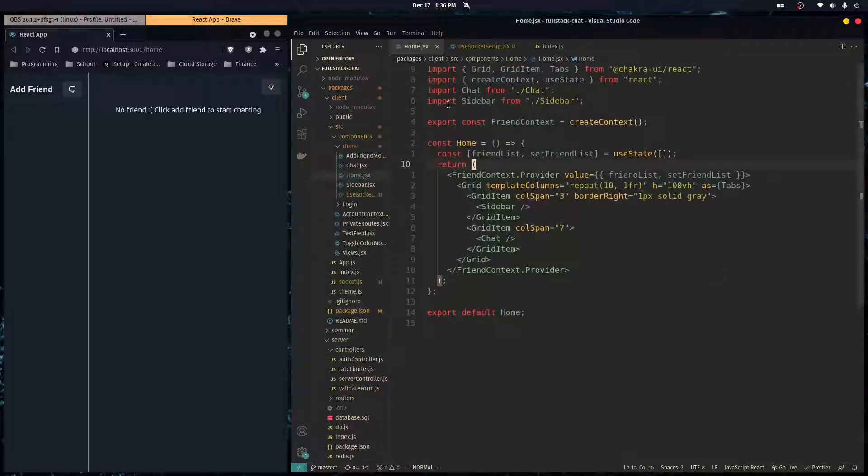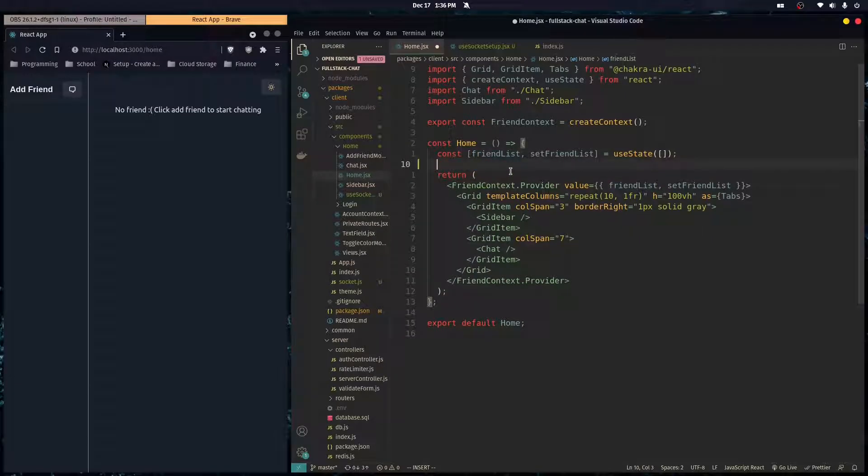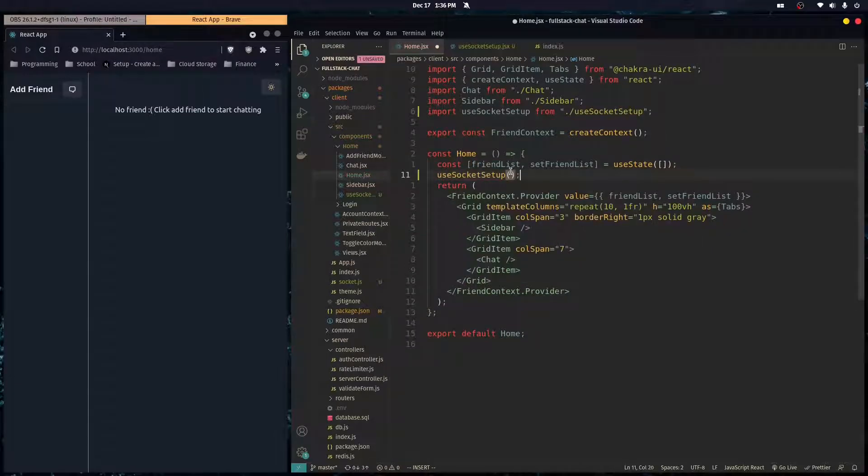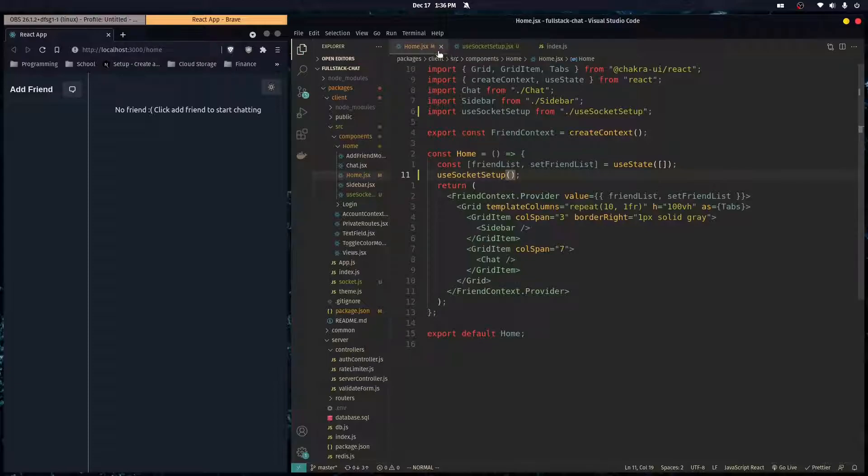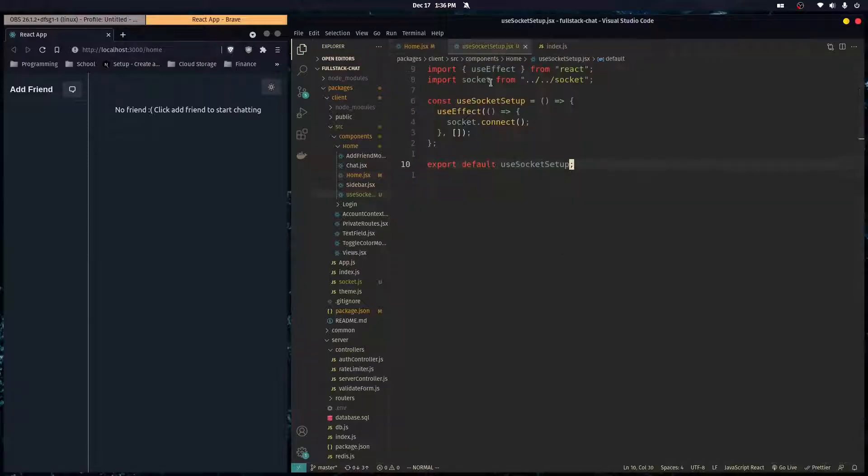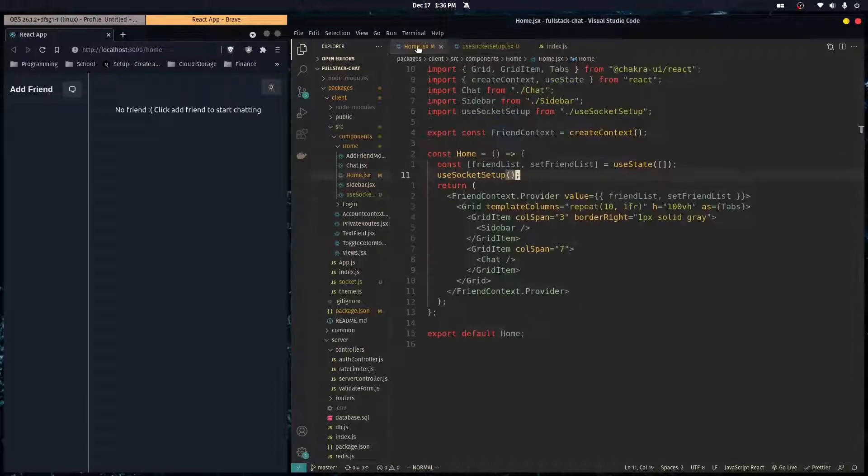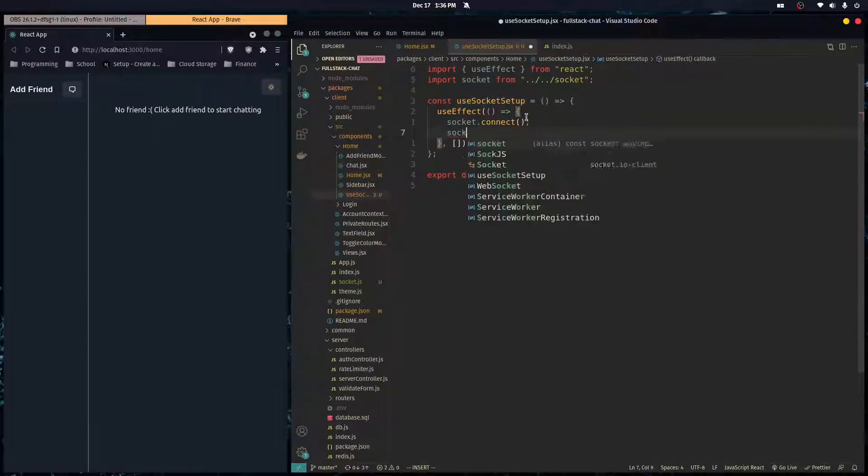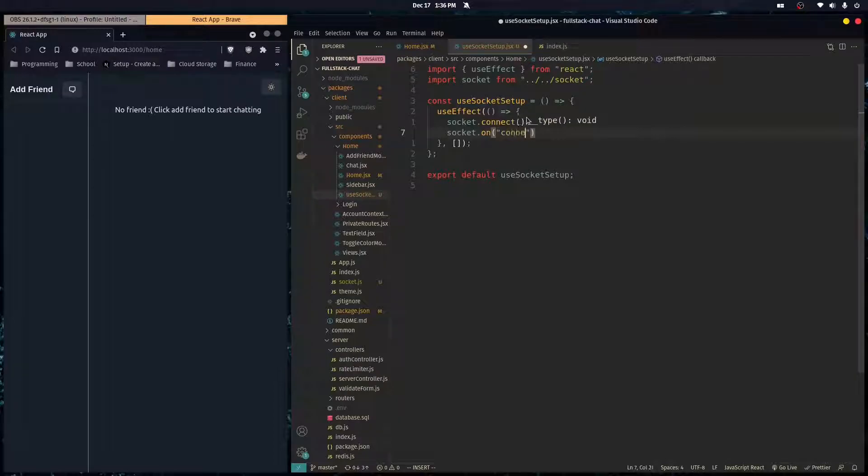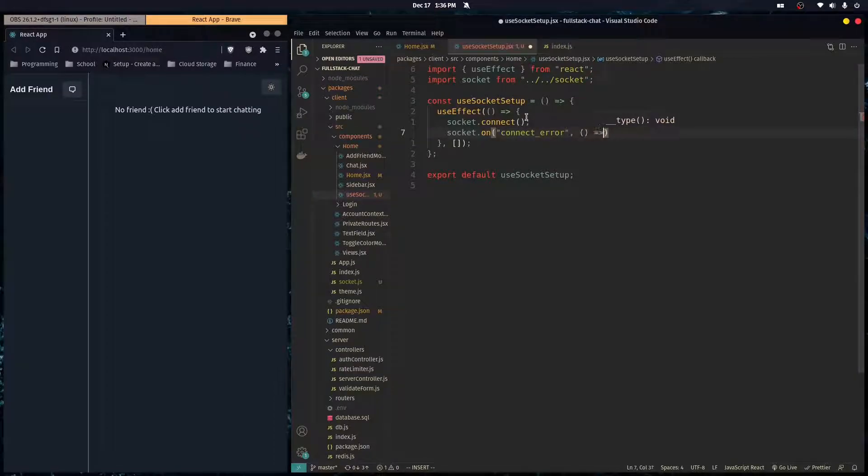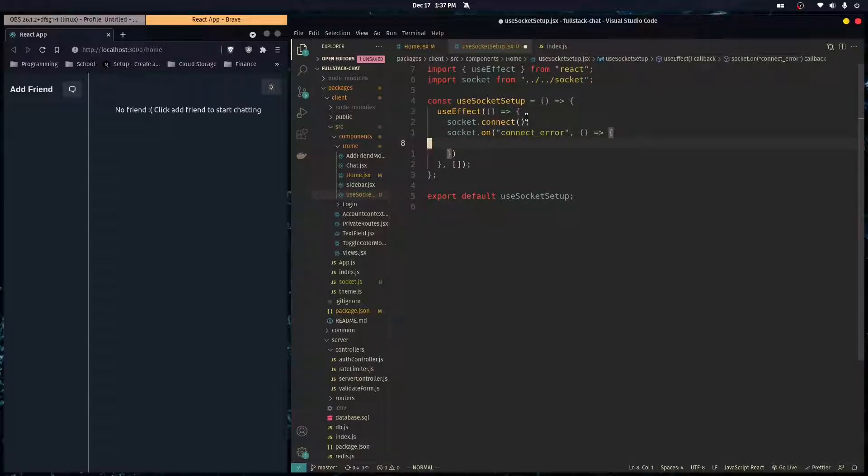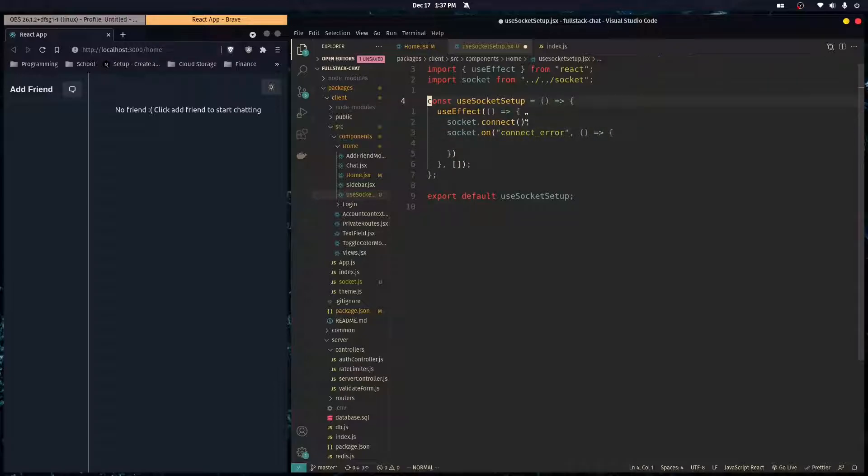We're going to do export default useSocketSetup, and over here in our home component all we got to do is run that hook. It's going to run this useEffect in our home component. We're also going to want to do socket.on connect_error, so if there's an error connecting to our back-end we're going to run this callback. If there's an error connecting to our back-end WebSocket, we want to log the user out because if they can't connect to our back-end Socket.IO, they can't even use our application.